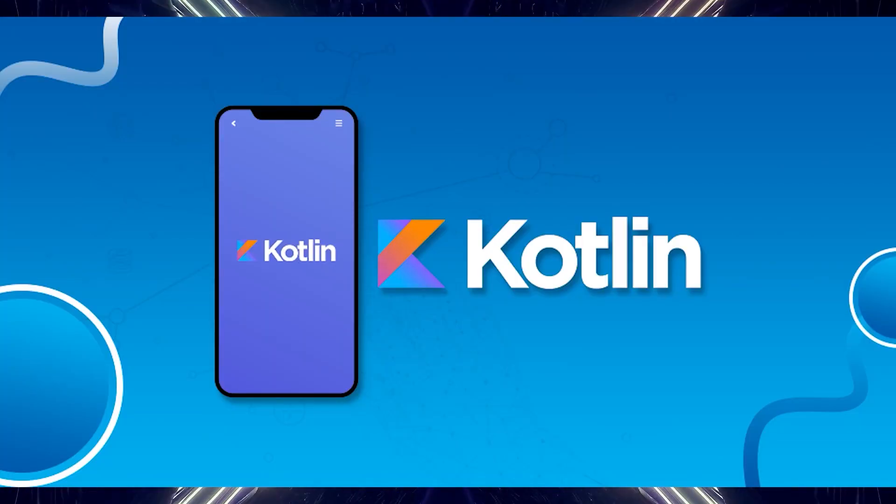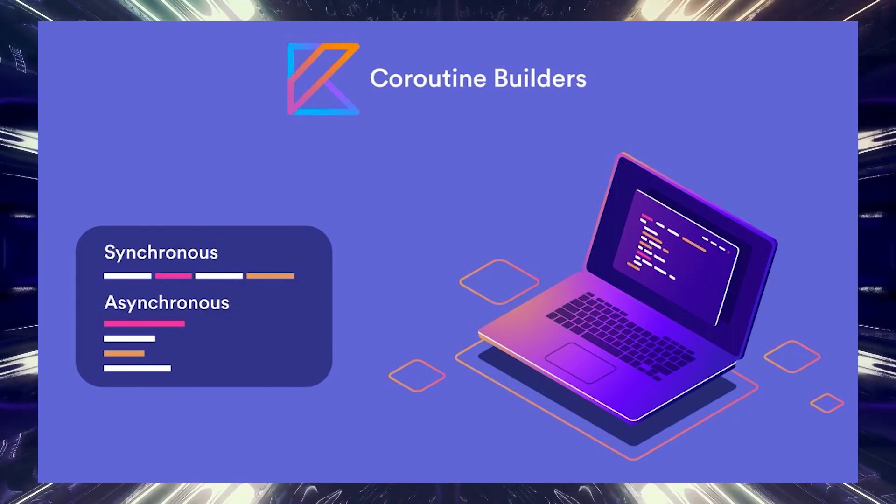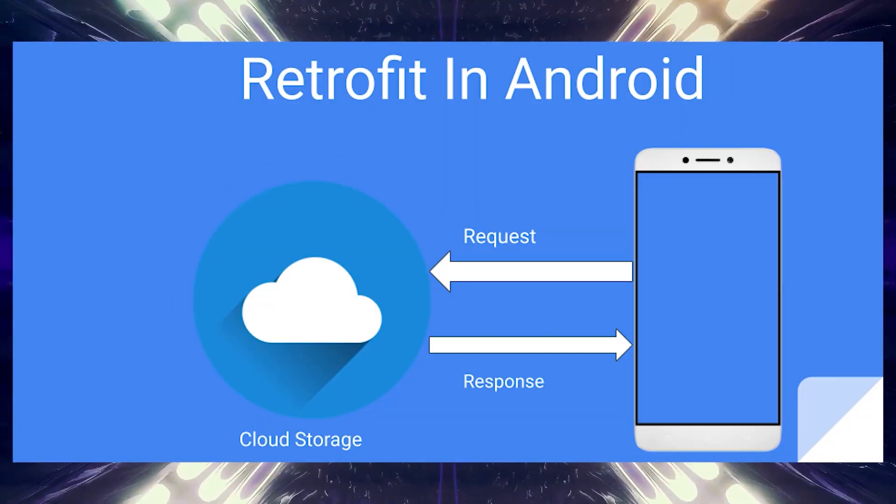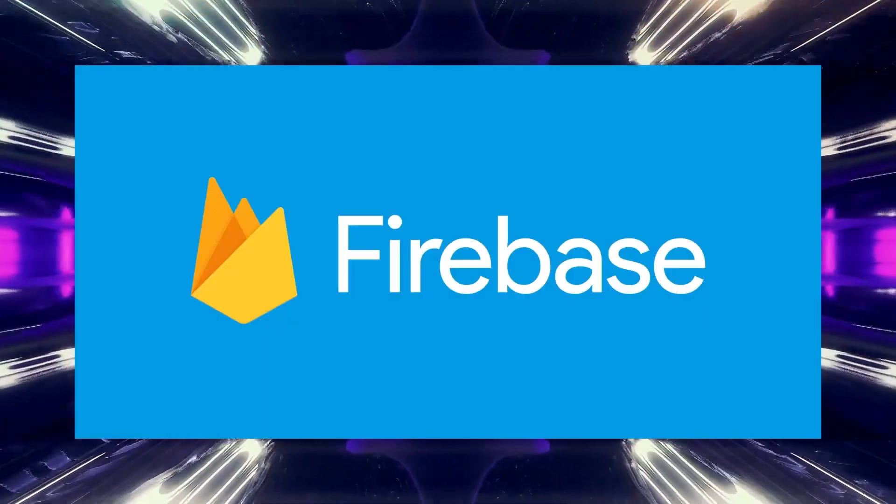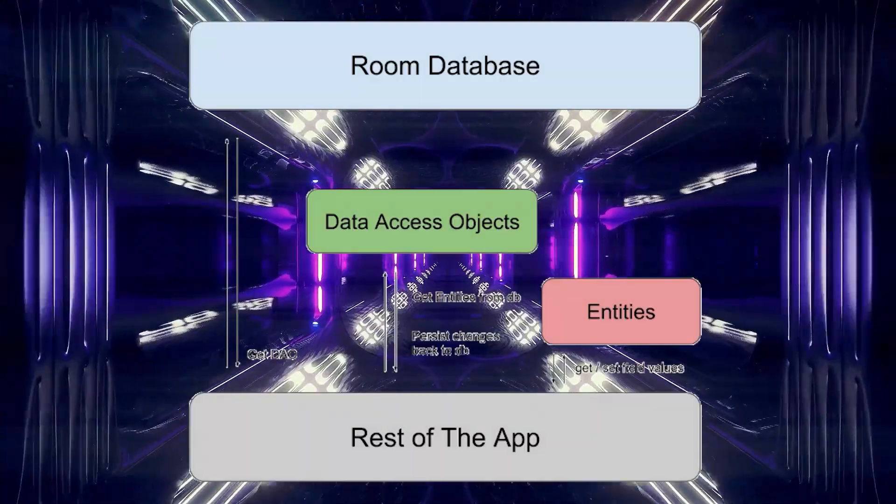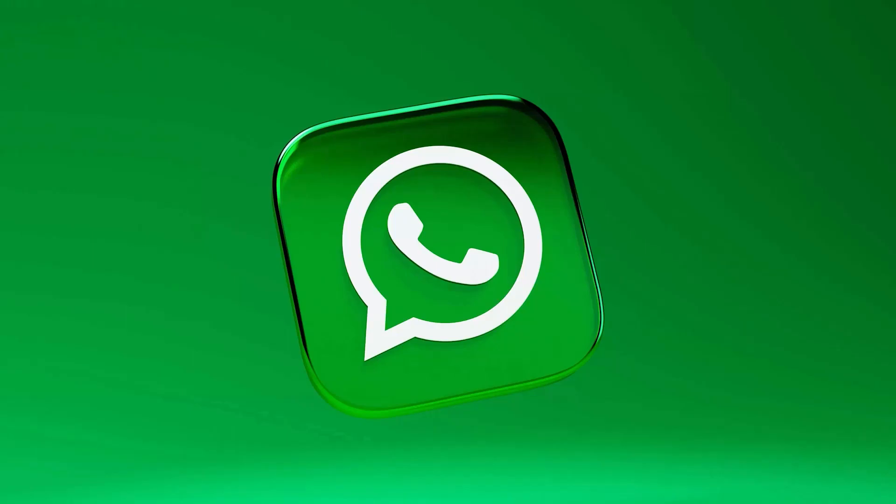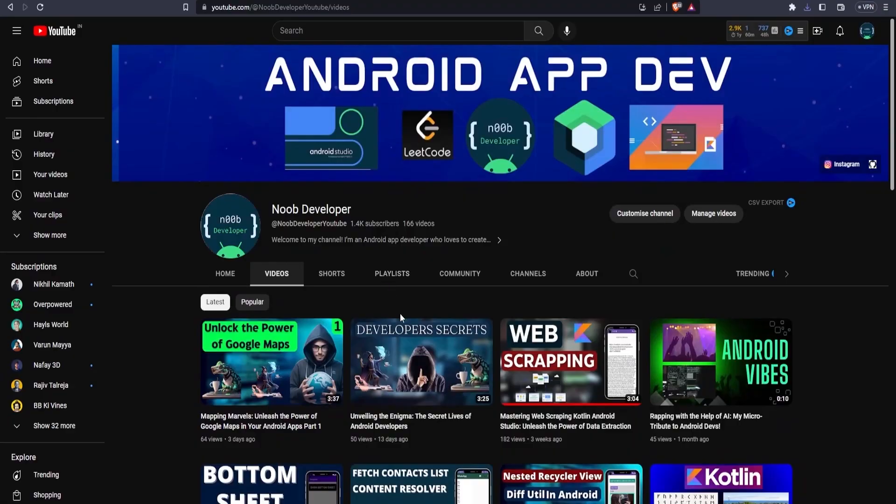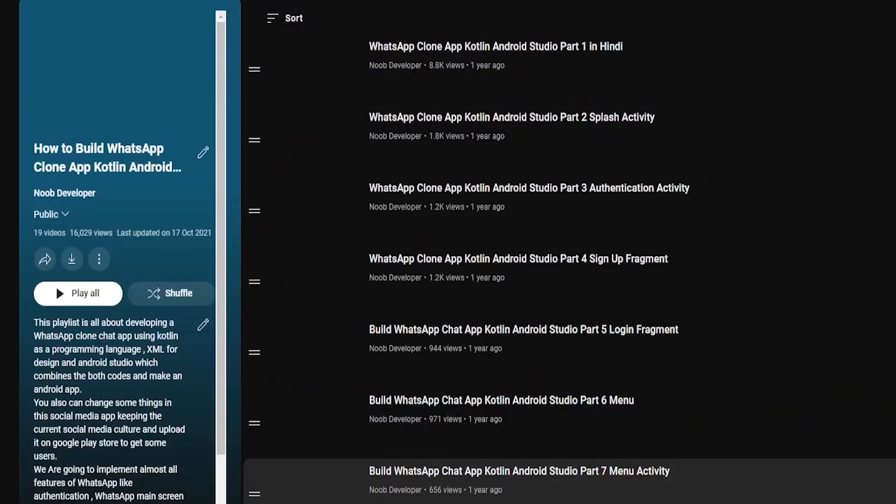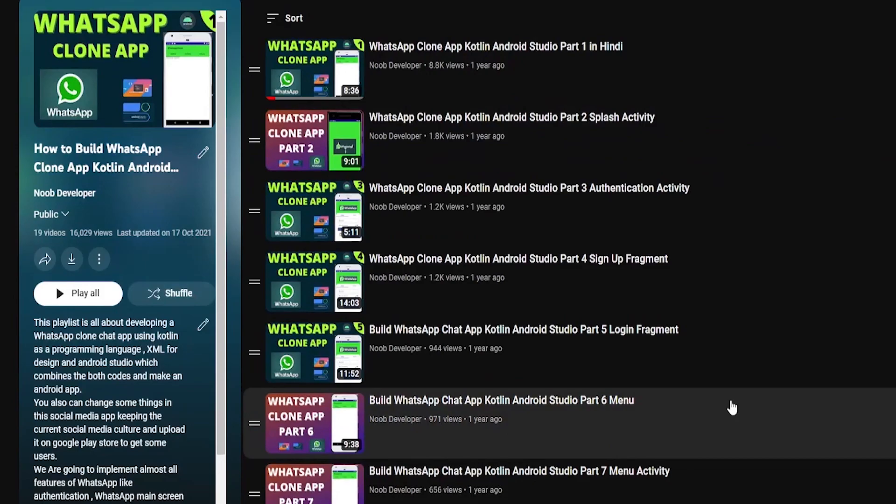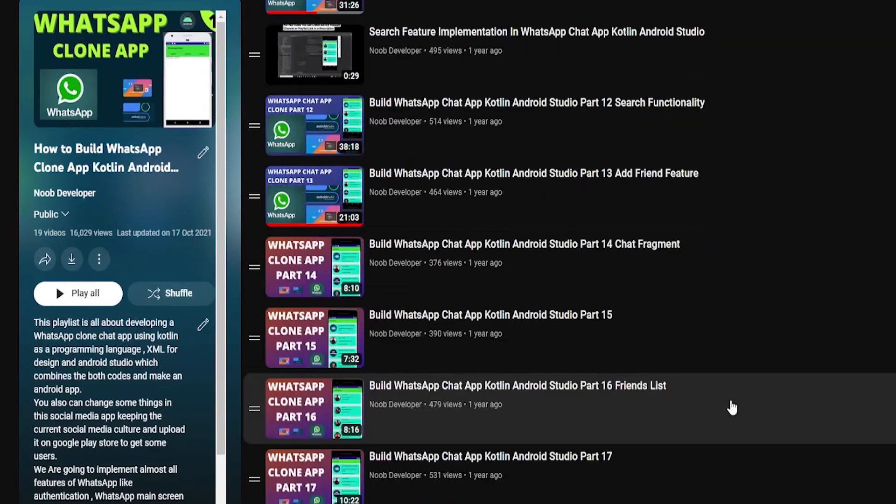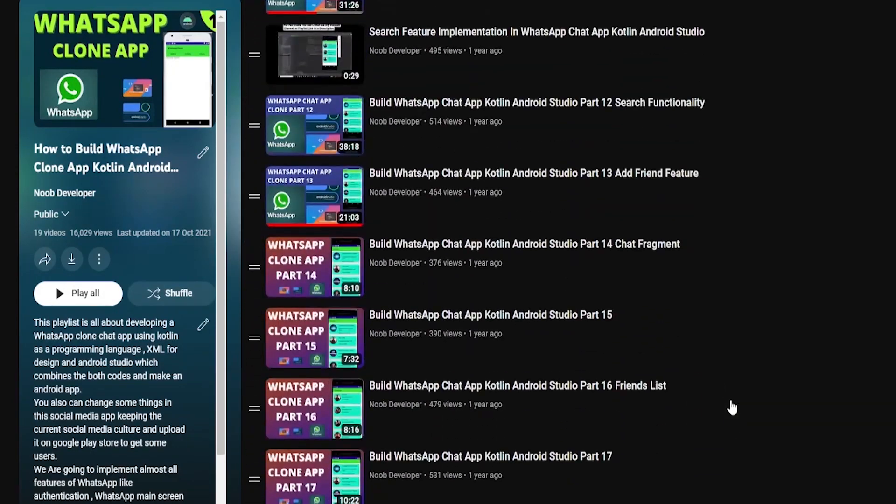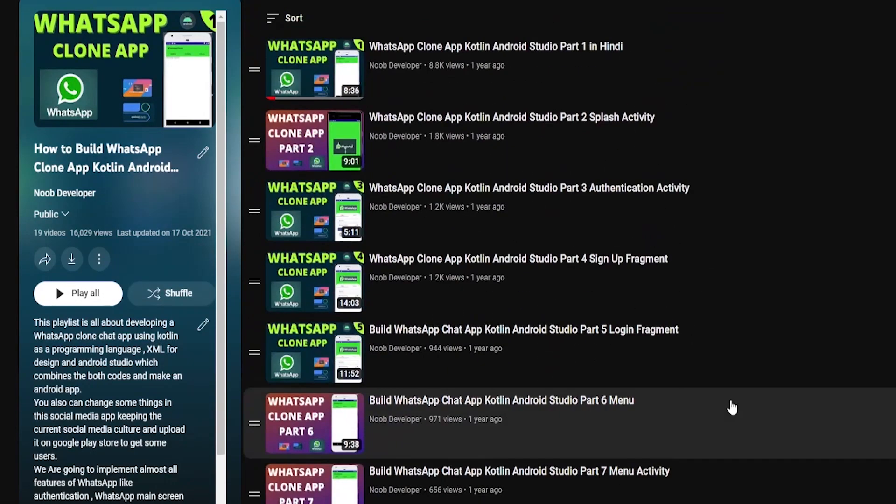We'll explore powerful programming languages and technologies like Coroutines, Retrofit, Firebase, and Room Database. Get ready to witness the magic of these tools as we create a stunning WhatsApp clone together. Now if you followed my previous tutorial on the WhatsApp clone app, you might have noticed that it wasn't up to par.